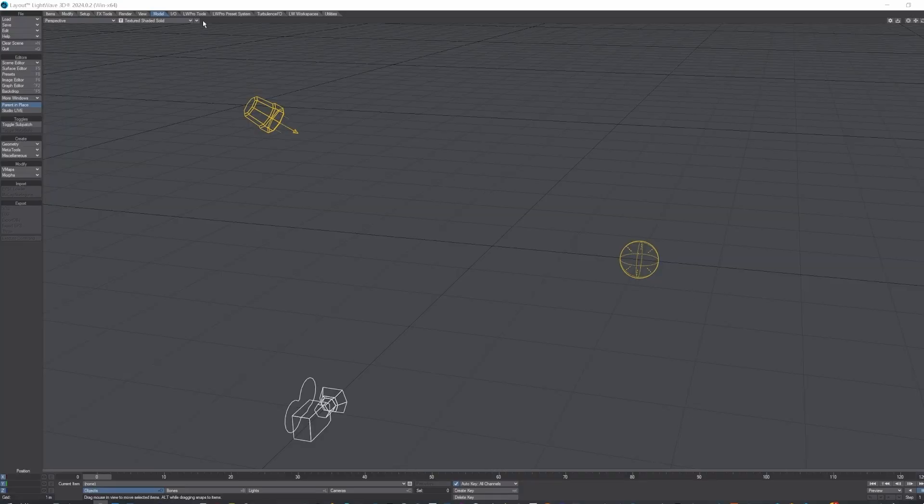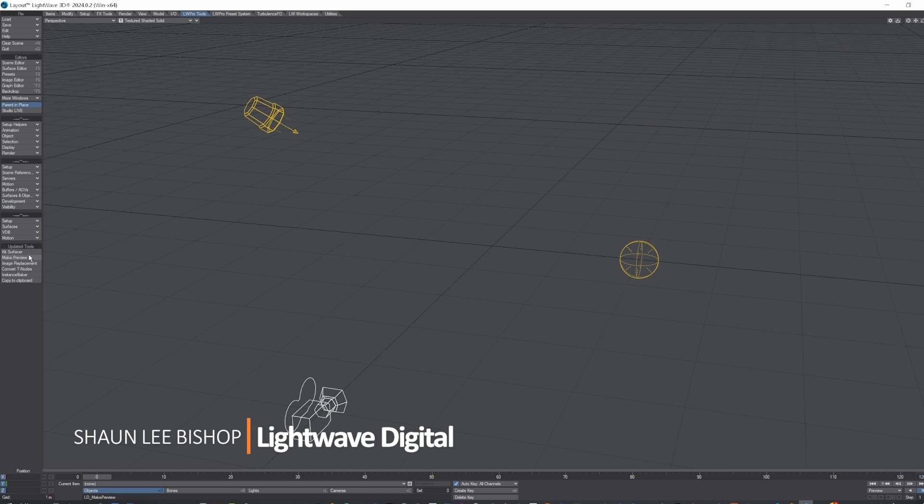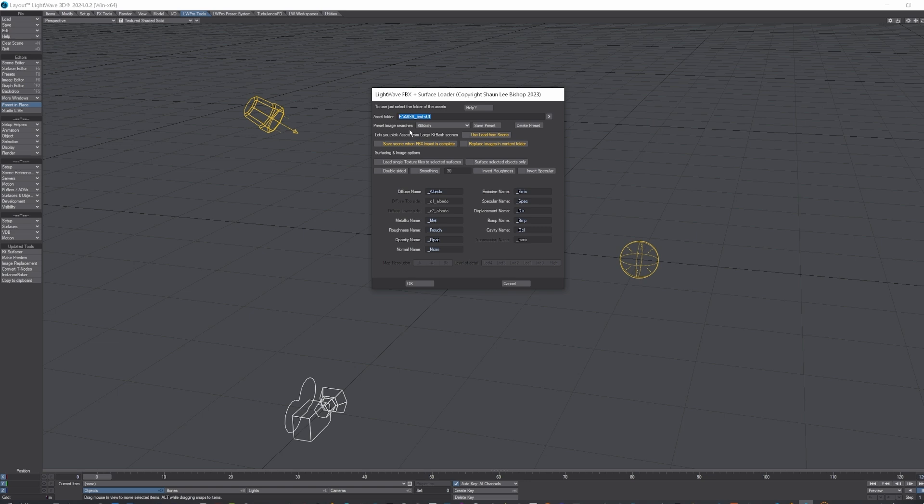Sean Lee Bishop here, taking some time to show you the kit import tools, which is found down here. So if I open that up, first off, we need to set where our assets are. I've got these ones, Megascans, so I'll select that.